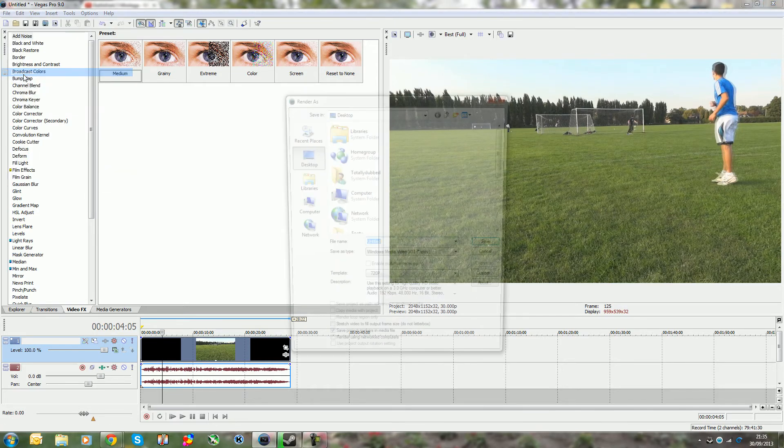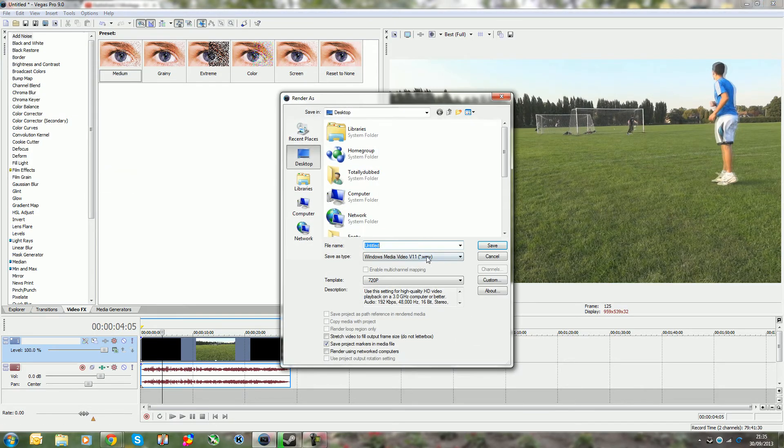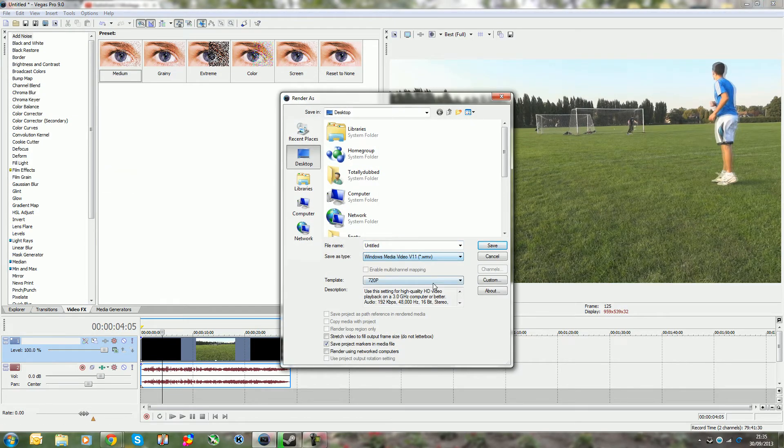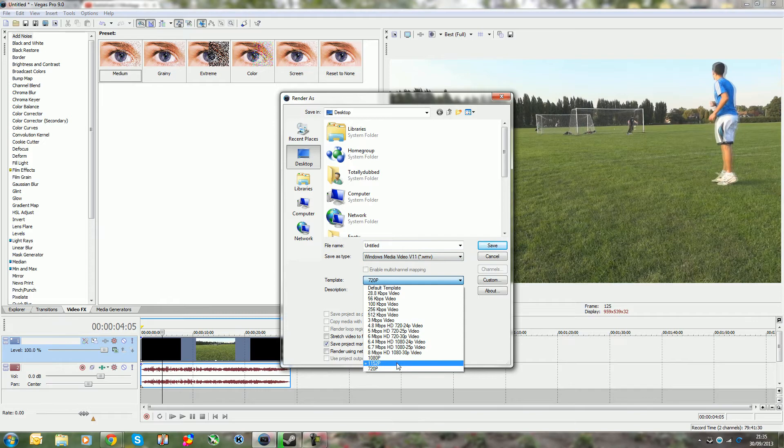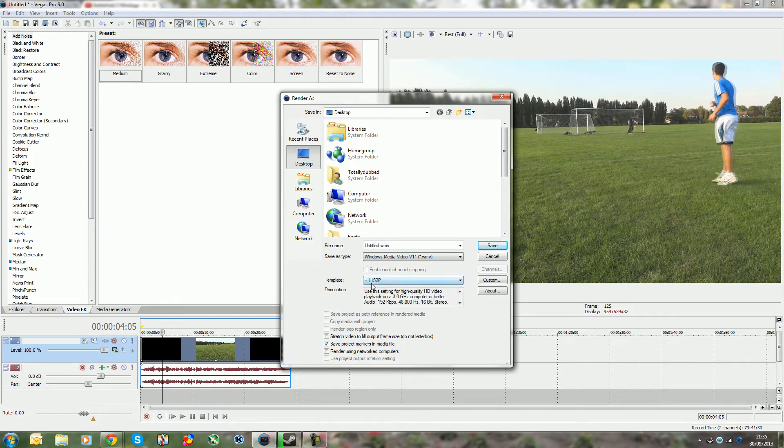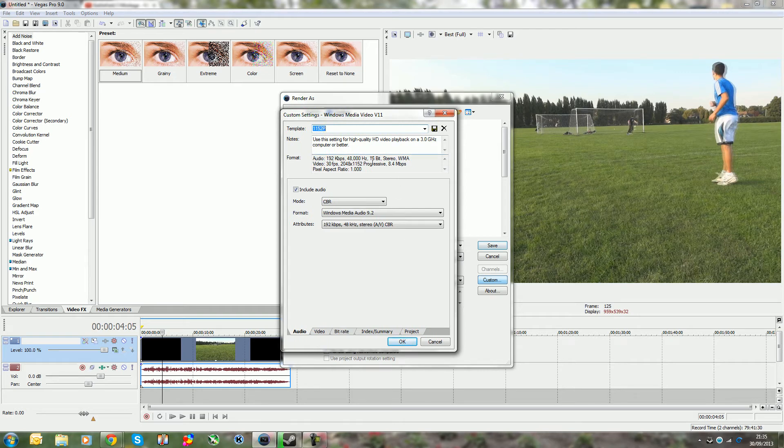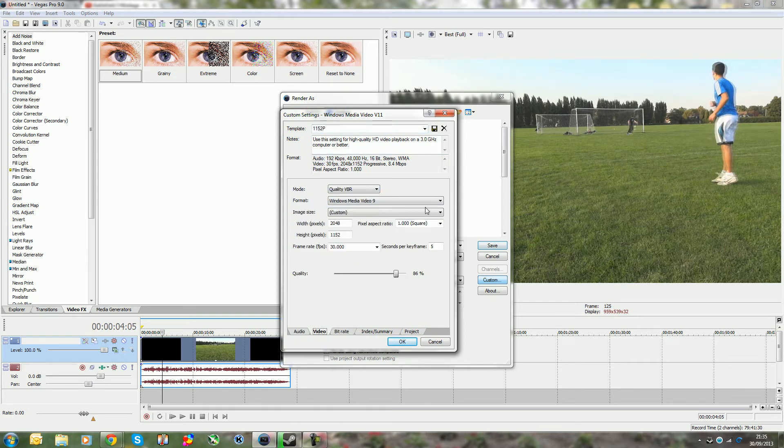These are my settings in Vegas - audio settings like so and nothing else special. When you render, you want to go to WMV and you can see I've got my 1152p setting over there. So what you want to do is go there and set, as you can see this is pretty much unchanged.